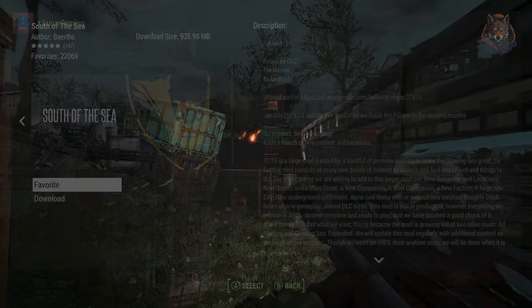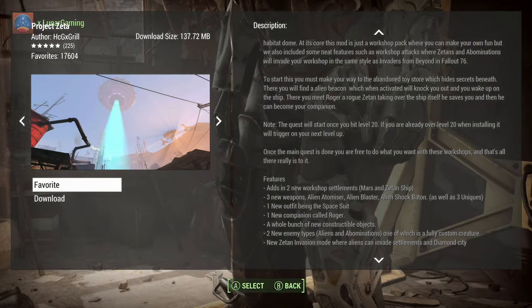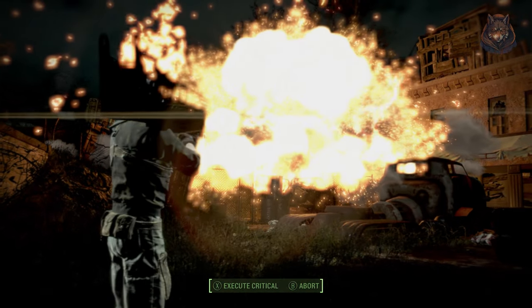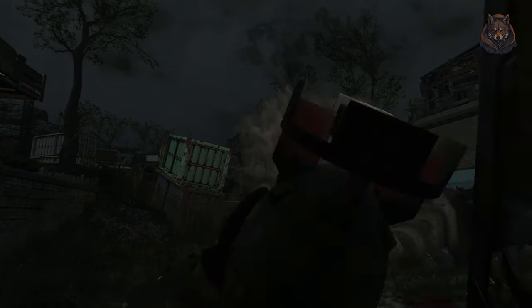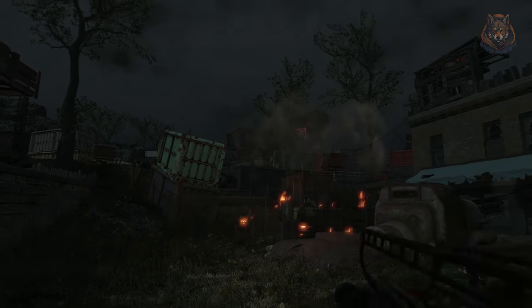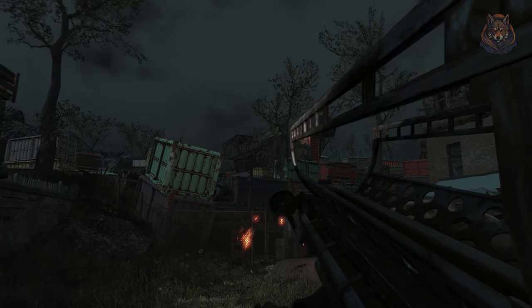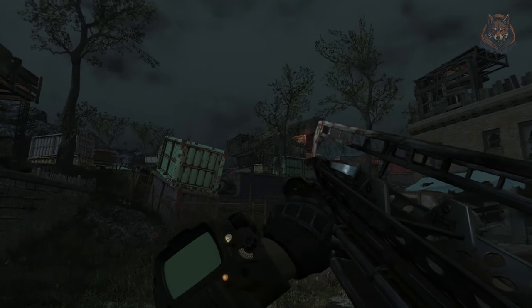Next we have new world space mods — any mod that adds new land masses to the game. Then new faction mods, meaning any mod that adds a faction that doesn't already exist. After that, vanilla quest edits, including survival mods, workshops, and companion overhauls — basically any mod that fixes issues with vanilla game quests, although most people use the unofficial patch for most of those.